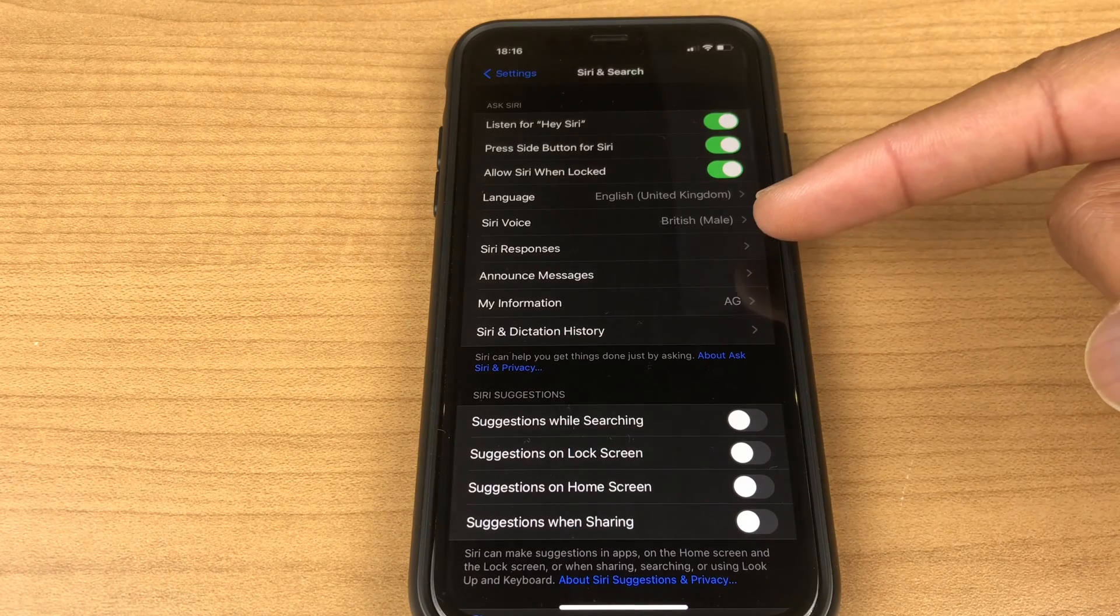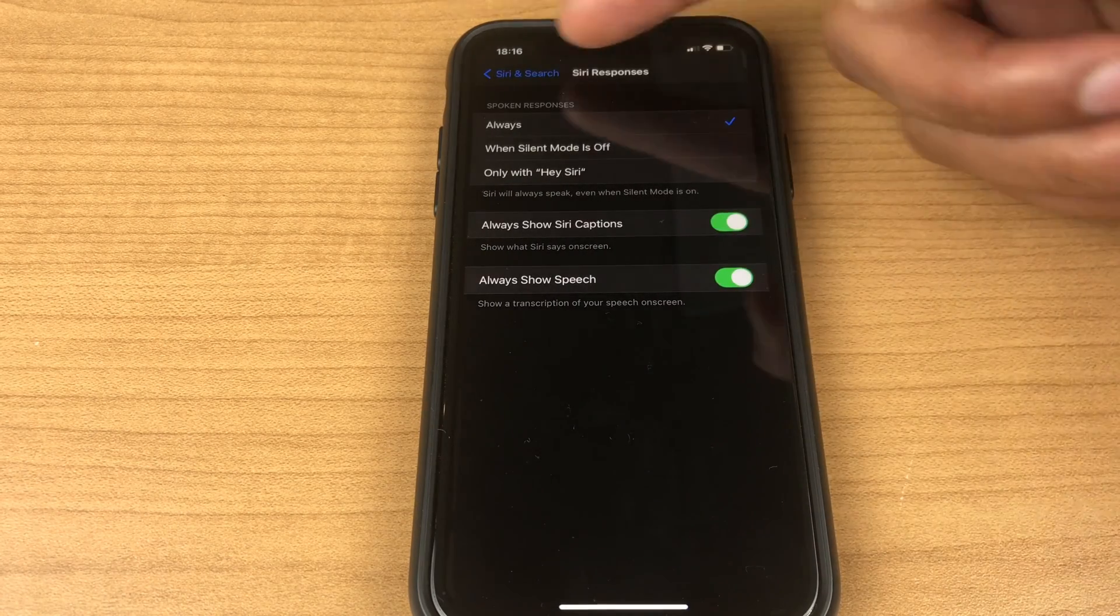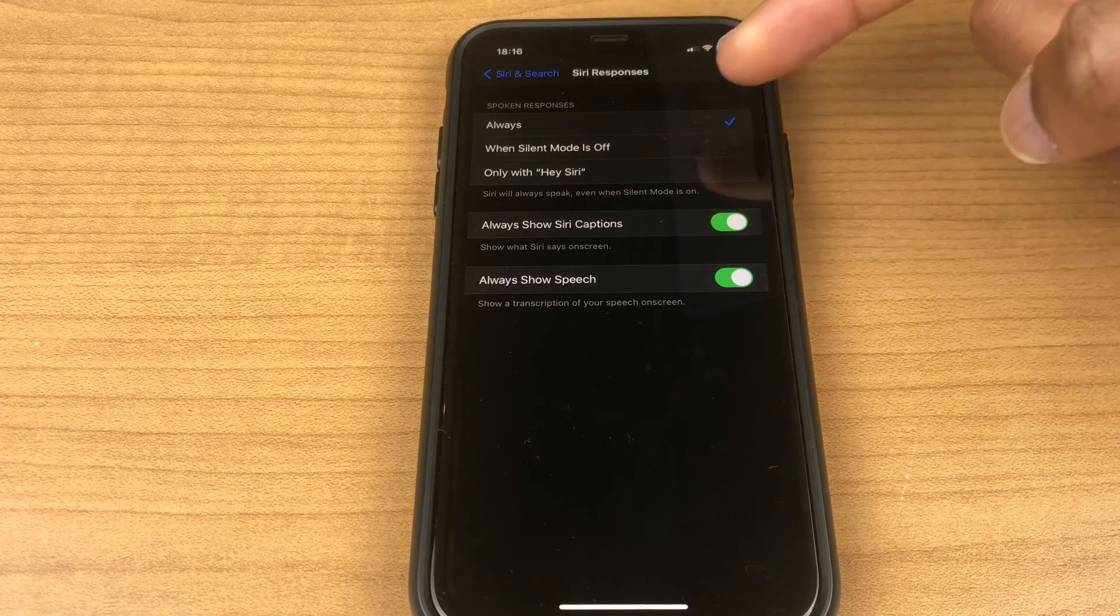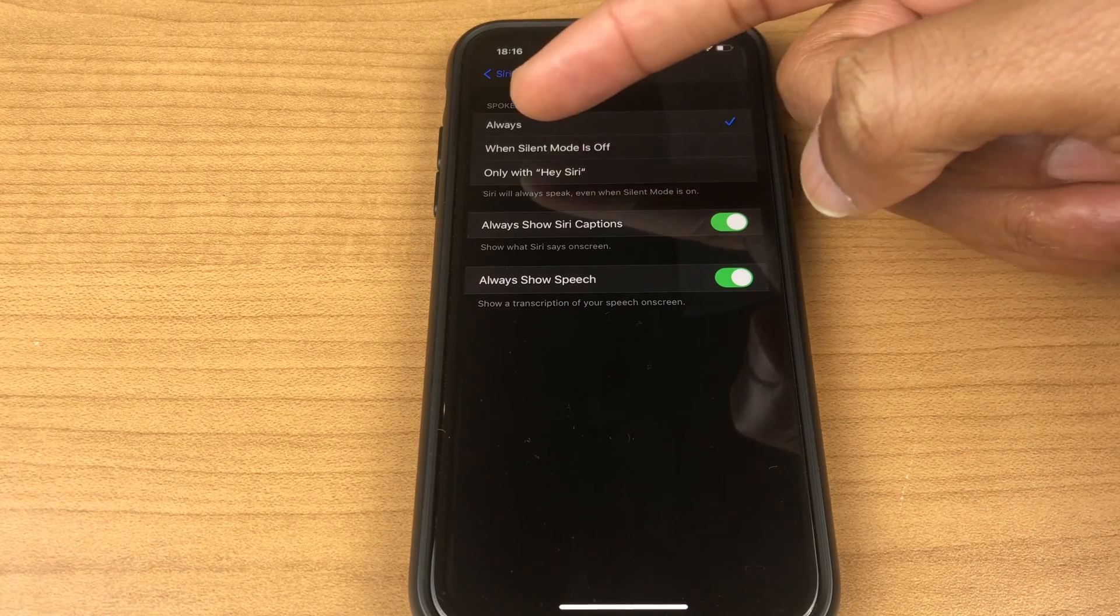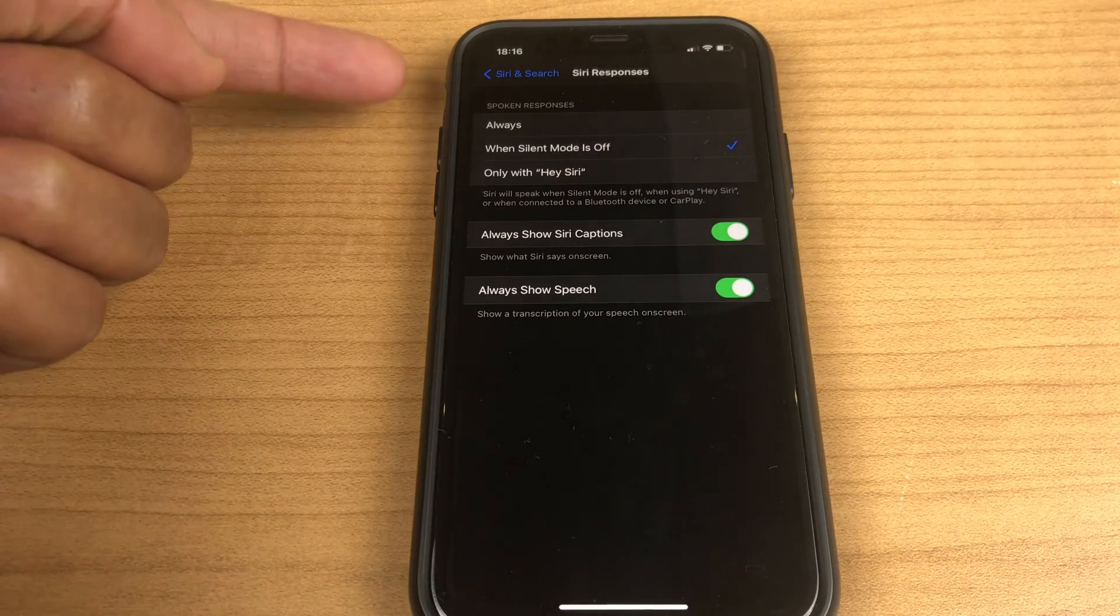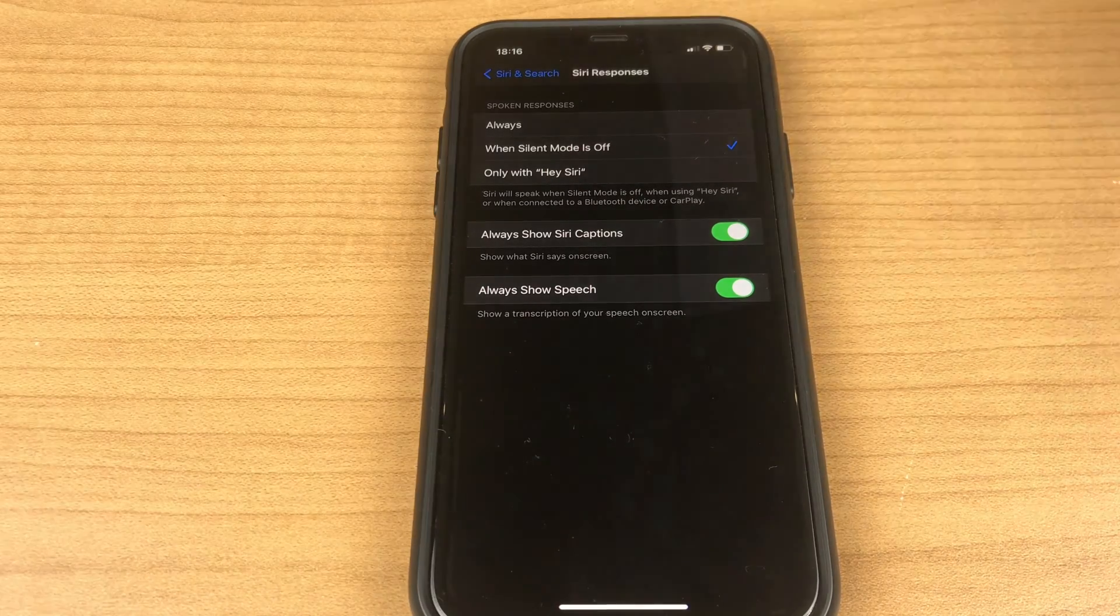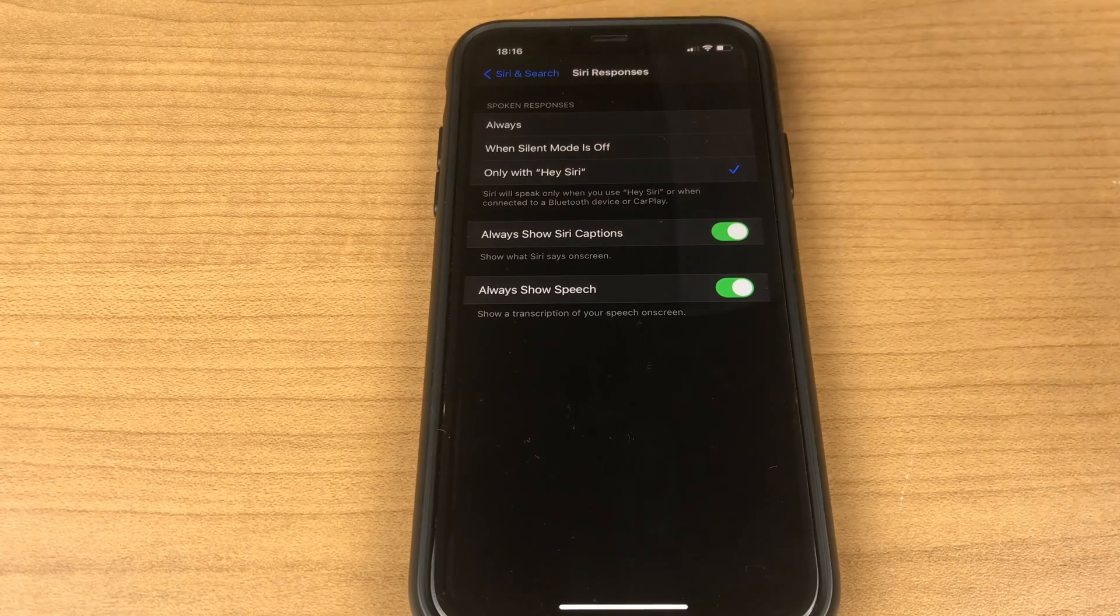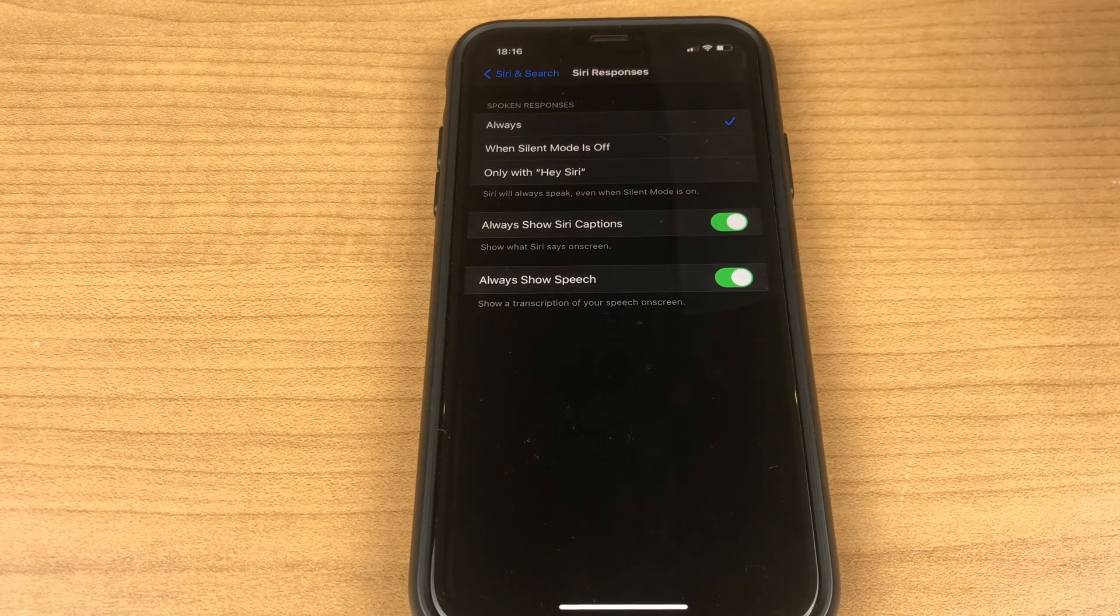We have Siri responses so you can choose when a spoken response is given to you. You can select always. You can select when silent mode is off and that's basically when the little button at the side is at the top. Only with Hey Siri is another option. I'll leave mine on always.